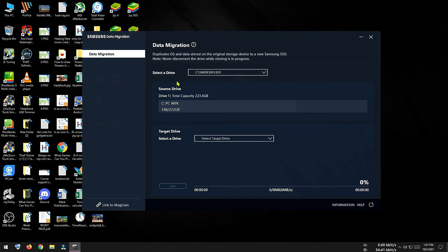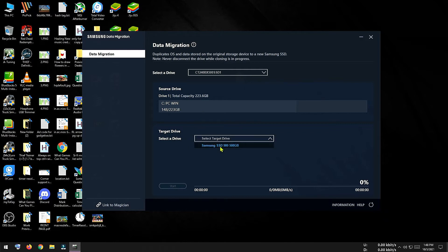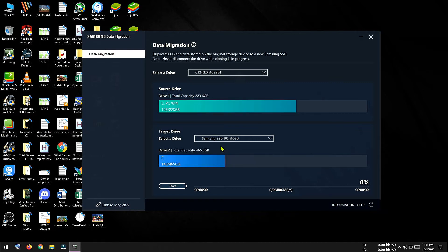So this is my old hard disk where my operating system and other system applications are installed. And then under target drive you have to select the target drive, the drive where we want to migrate our operating system.